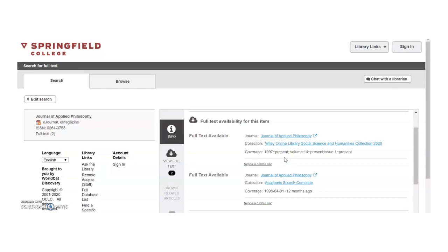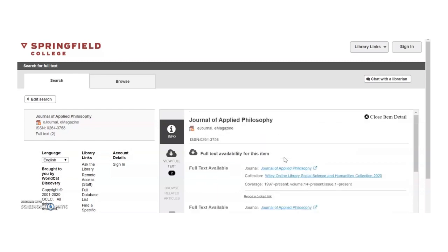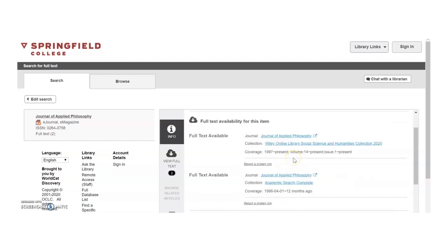We can see that the Library provides access to the Journal of Applied Philosophy in two different databases. The first, Wiley Online Library Social Science and Humanities Collection 2020, provides access from 1997 to present. And the database Academic Search Complete provides access from April 1, 1998 through 12 months ago.